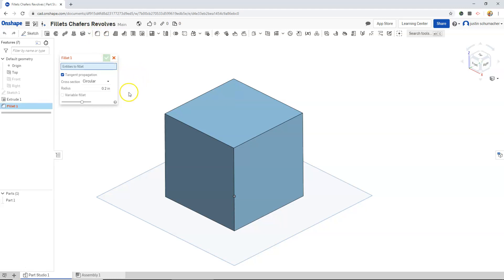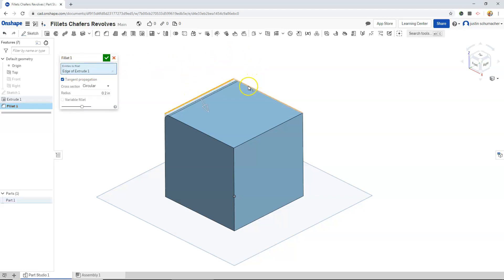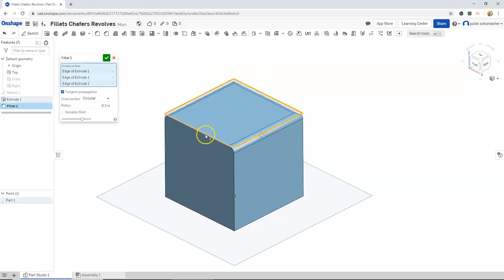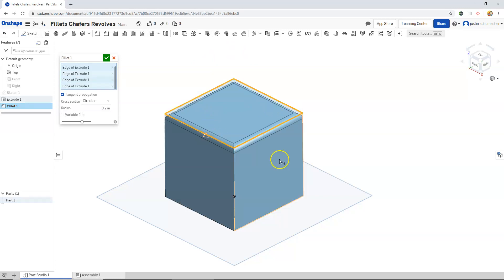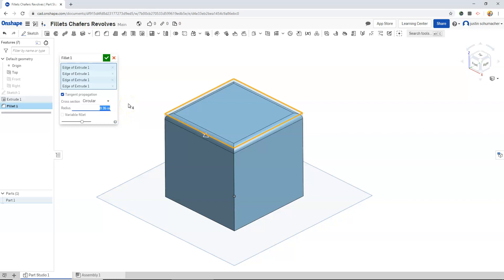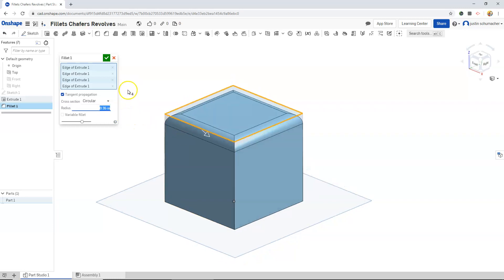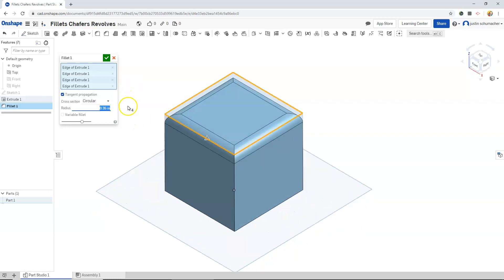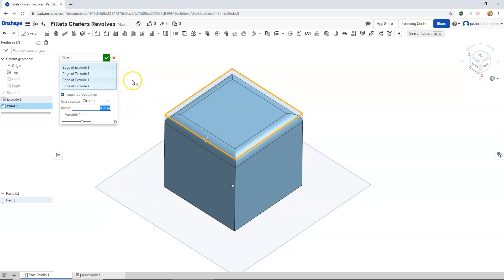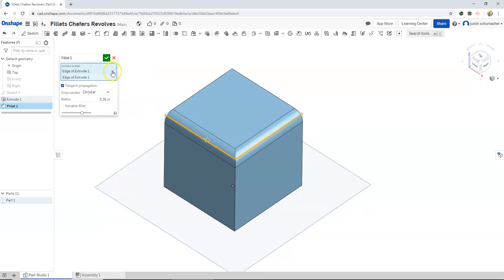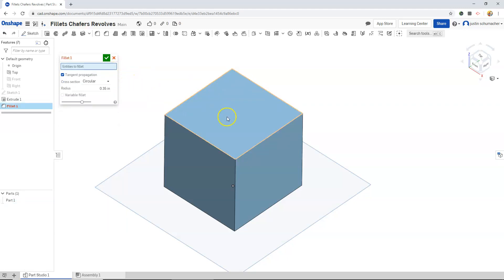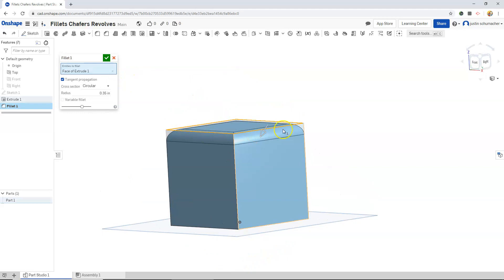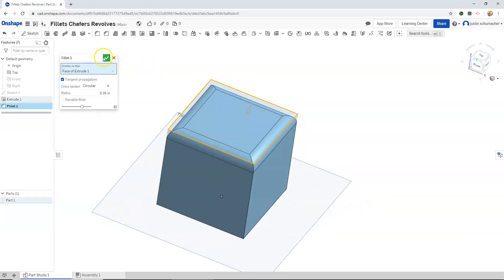There's really two variables that we need to worry about. Number one is the radius. And the second one is these entities to fillet. We can select one of two things, edges or faces. If we select edges individually, each edge will become filleted. And it will give us a preview of those. Let's maybe increase this value to 0.35 so that it looks a little bit larger. So we can select individual edges. Hitting these x's will remove those selected features. Or we can just select the face. And then all adjacent edges that make it up will be filleted. When we're finished we can hit the check mark.